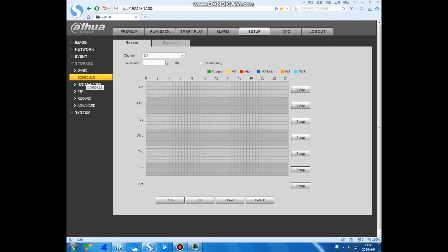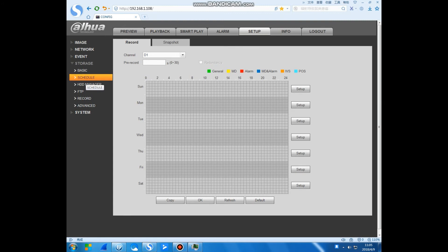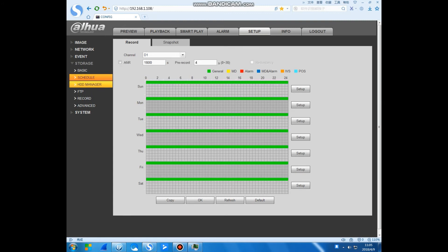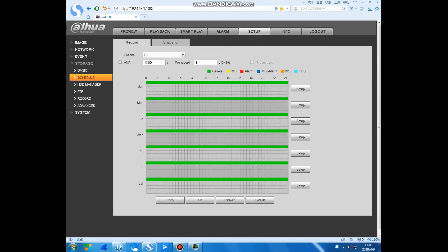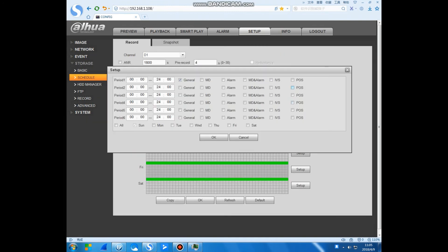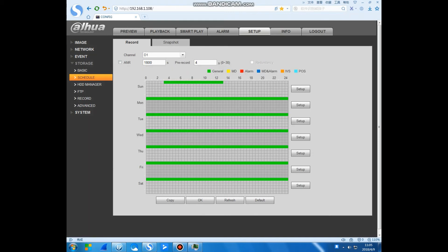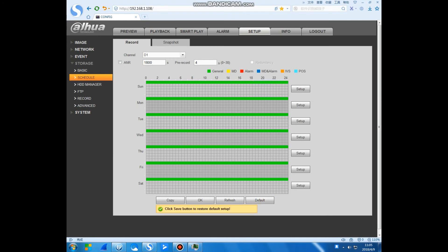You can see the schedule. This schedule we can set here. You can click setup. The time you can change, change anyone you want, then you click OK. You can see this is what you set up, default.